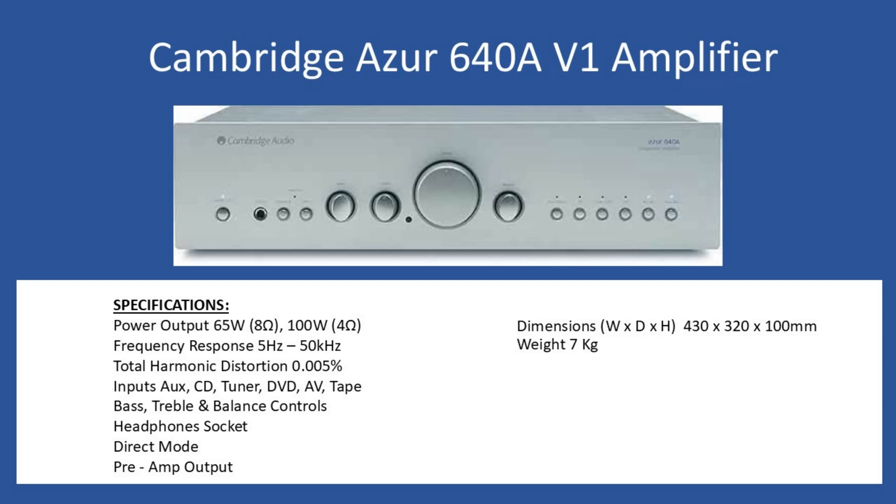In terms of general specifications, power output is 65 watts per channel into 8 ohms, but this will increase to 100 watts if you have 4 ohm speakers. Frequency response is 5 hertz up to 50 kilohertz and total harmonic distortion is 0.005%. In terms of inputs: auxiliary, CD, tuner, DVD, AV, and tape.